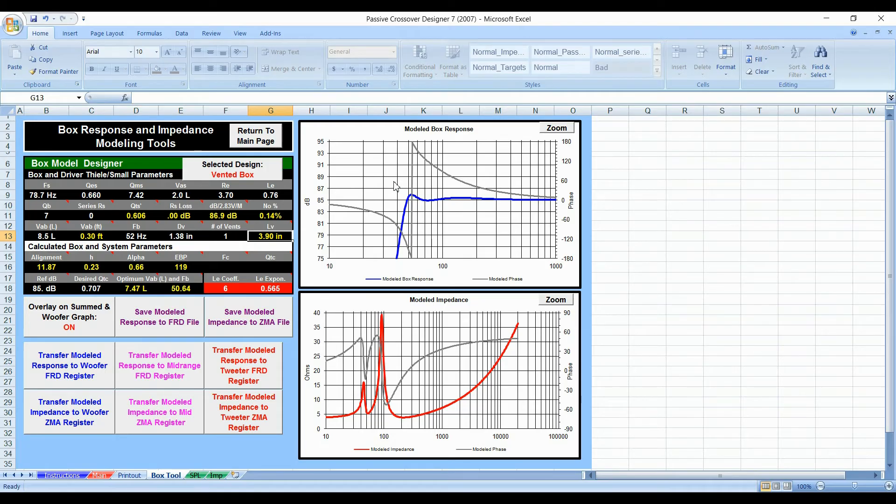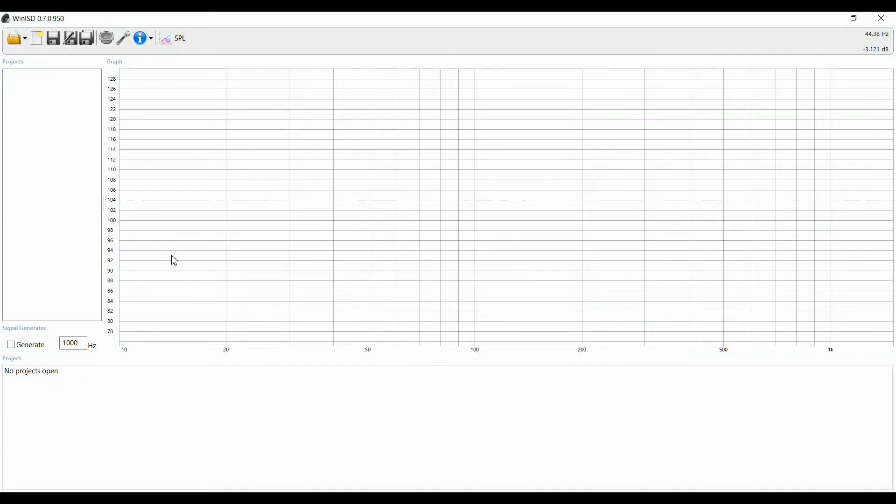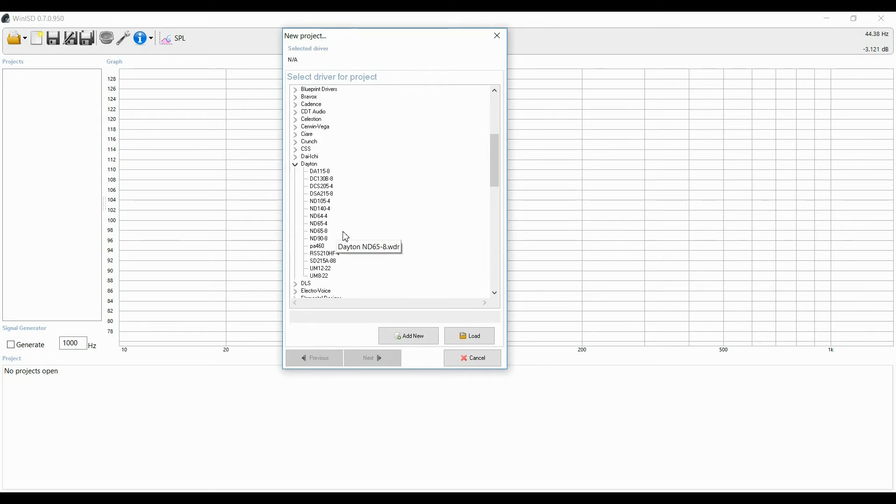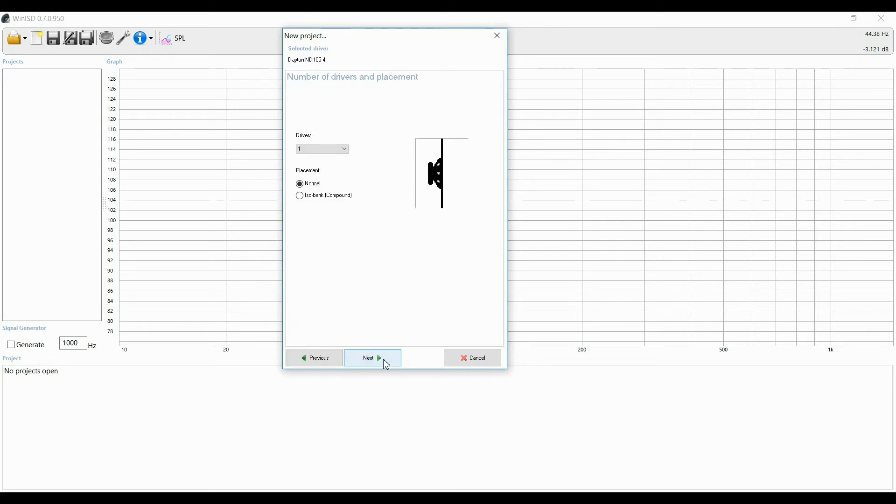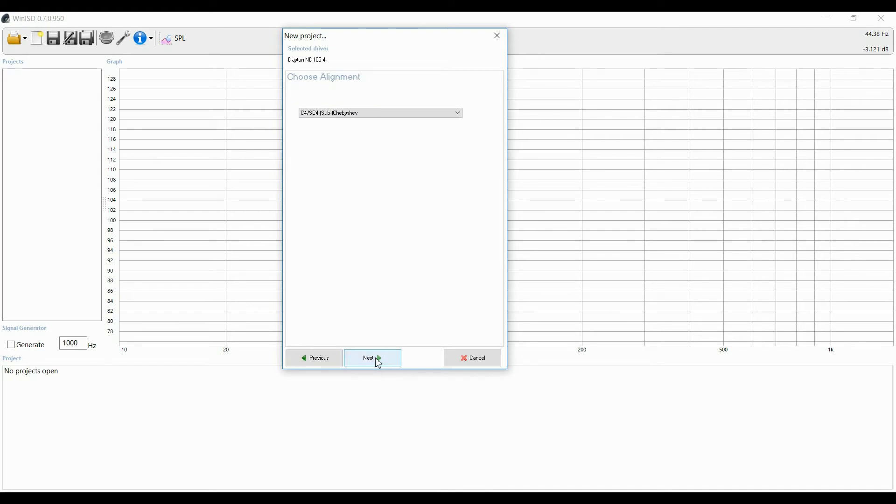And there's another program that does this and it's called Win ISD. Let me open up Win ISD to show you what I mean. You do need to import the driver. I've shown you in an earlier video how to do this. I think this program is a little bit more useful for box design. That's just my personal opinion. So you can do sealed or vented. Since we already know sealed doesn't work very well, we're going to go ahead and go vented.